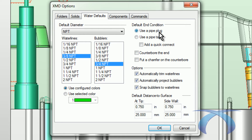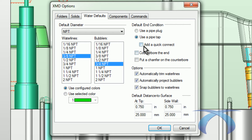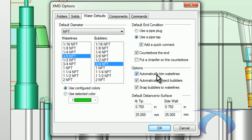When I put a water line in, it automatically puts the pipe plug on the end for me. For the cavity side, I'm going to change that — make it a pipe tap so there's no pipe plug — and have it automatically put our Jiffy quick connect on there, and also automatically put the counter bore on. This way when I place this water, mostly everything I need is there automatically.